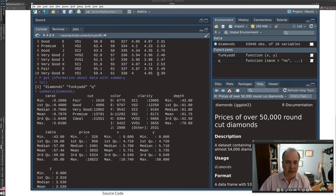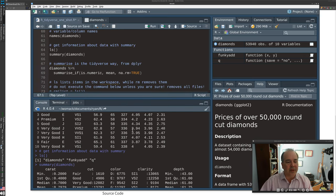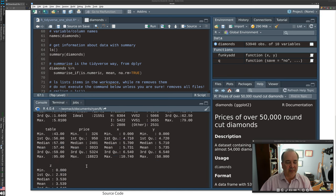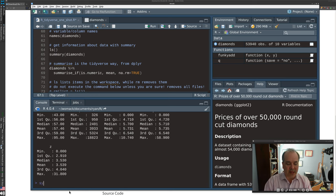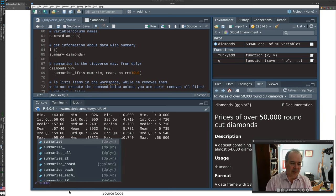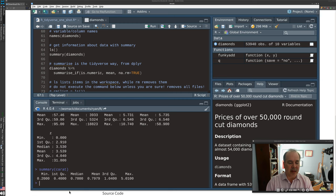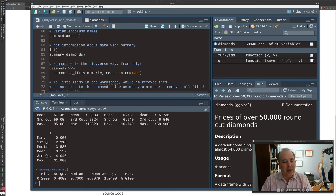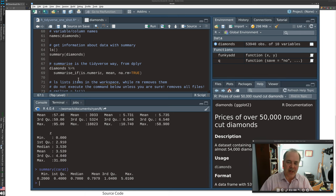You can run summary for any specific variable. Since we've already attached the data, typing summary(carat) gives information just for one variable. This is base R, but we're looking at the tidyverse because the tidyverse opens a gateway to more power.